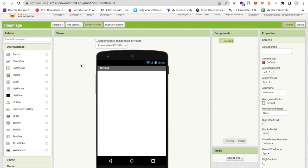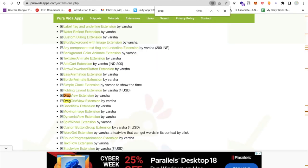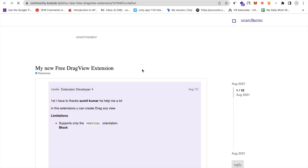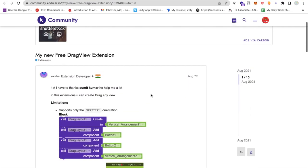Now we need to use one extension here and it's free of cost. Open pureavita.com/extension.php, you need to just search drag and you will find the drag view extension by Bursa. Bursa is a developer who has created a lot of extensions and this one is also an amazing extension.